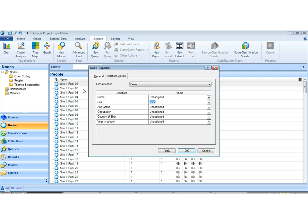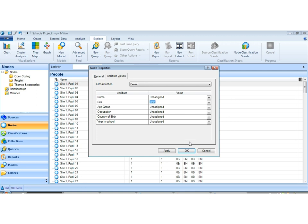So effectively, site 1 pupil 1's case node, people node or person node, contains everything he said. And the properties of the node contain who he is. And this allows us to fully integrate both quantitative and qualitative data for the purpose of driving queries and asking very sophisticated questions later on of the data.